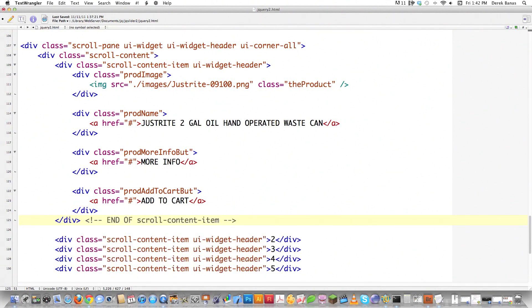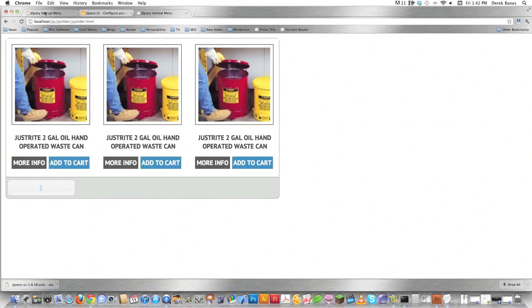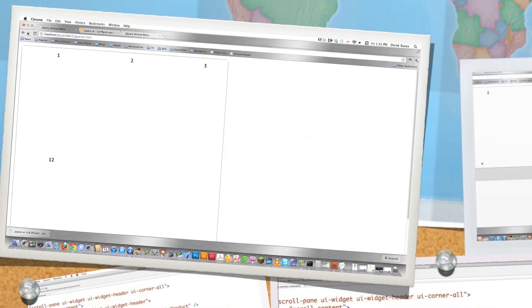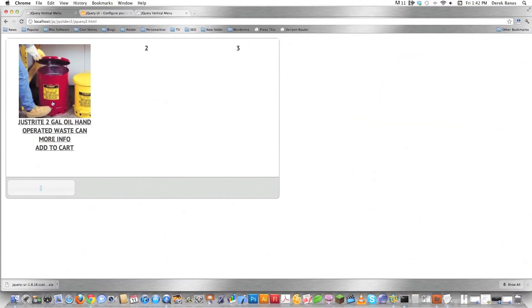I'll put in a comment of end of scroll-content-item so that when I'm looking at this later I know what I'm looking at. If we file save and go look, it's going to be a mess because there's no CSS style yet. You can see right there there's that guy, and nothing's really lined up. But pretty much everything is in the proper order, so we know we're going the right way. Everything's starting to line up horizontally too, so that's also cool.